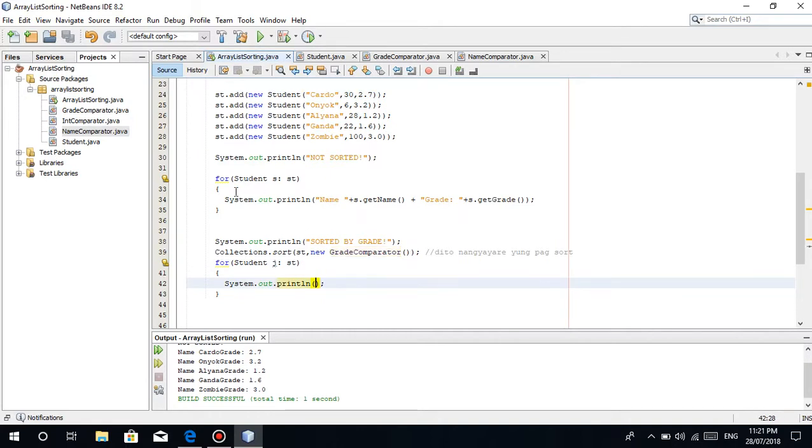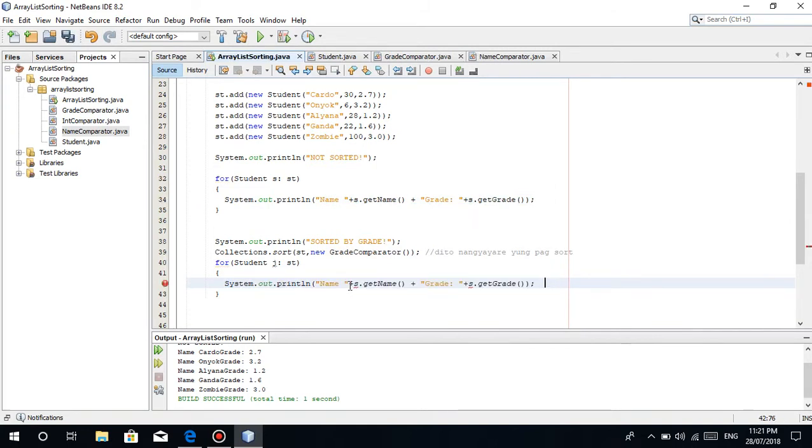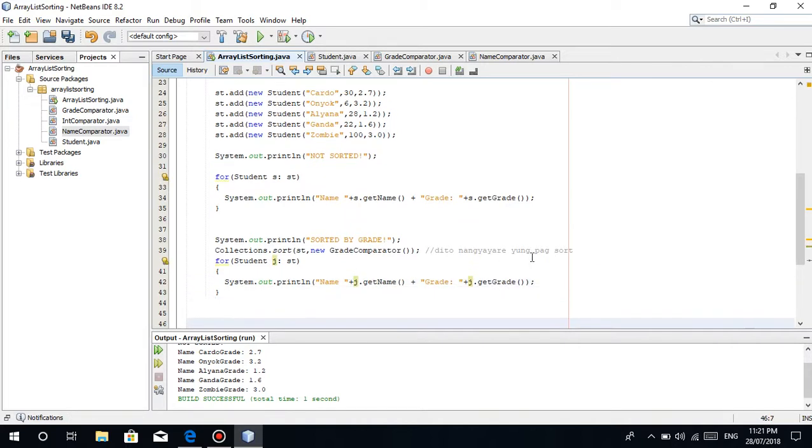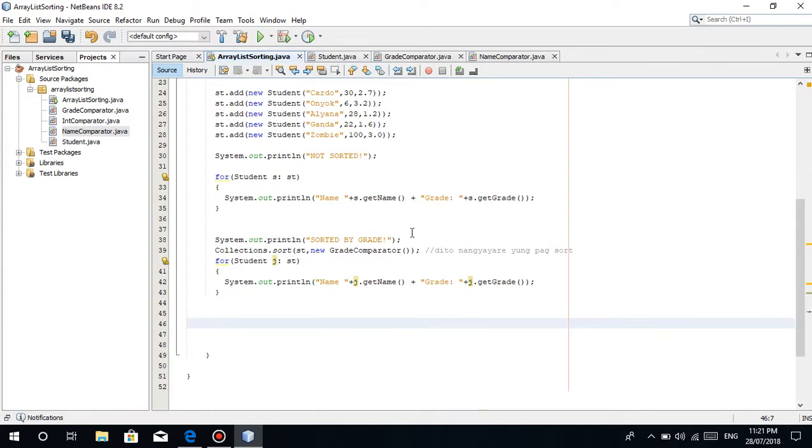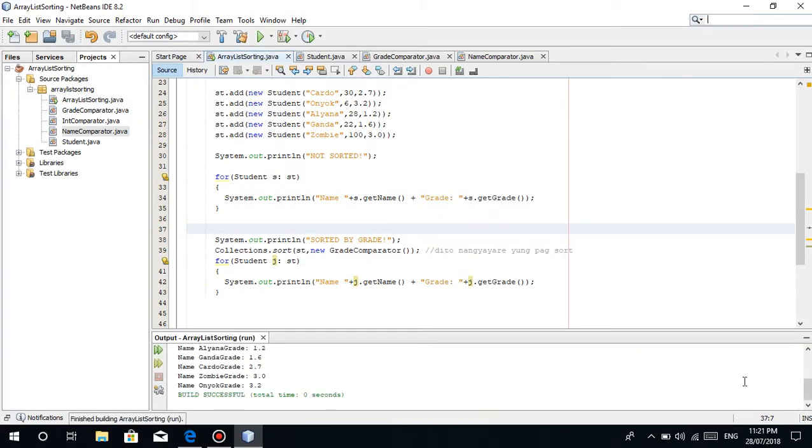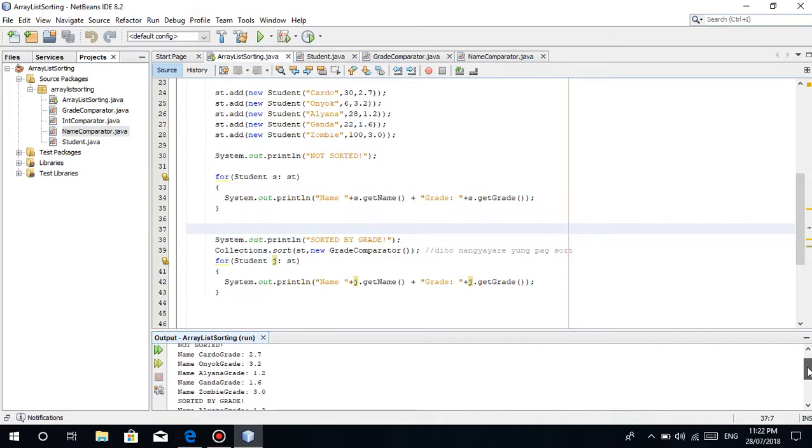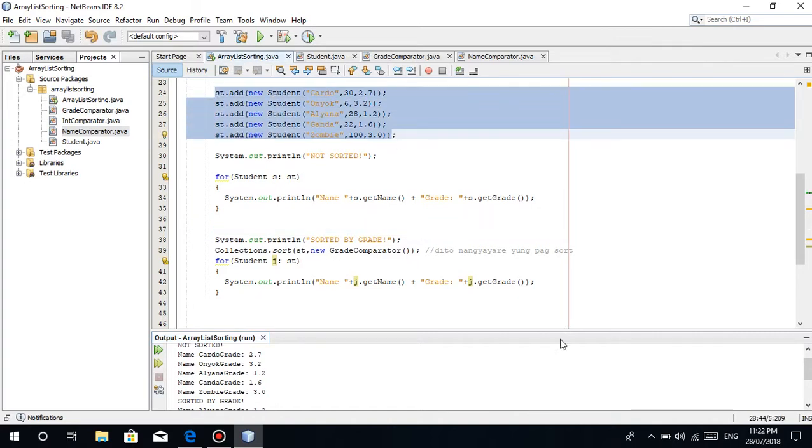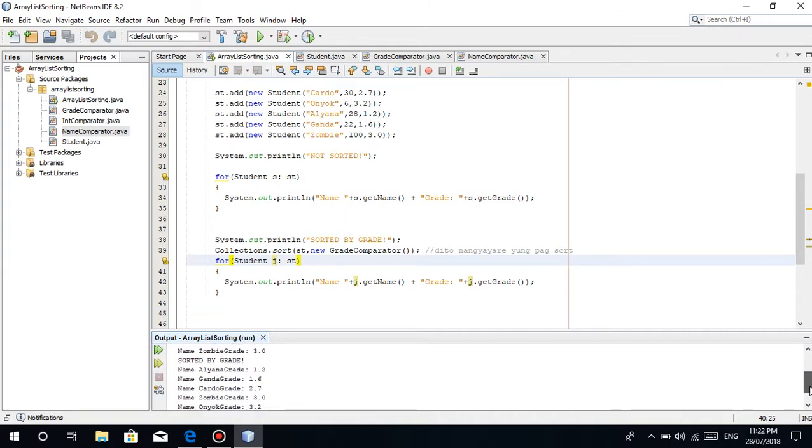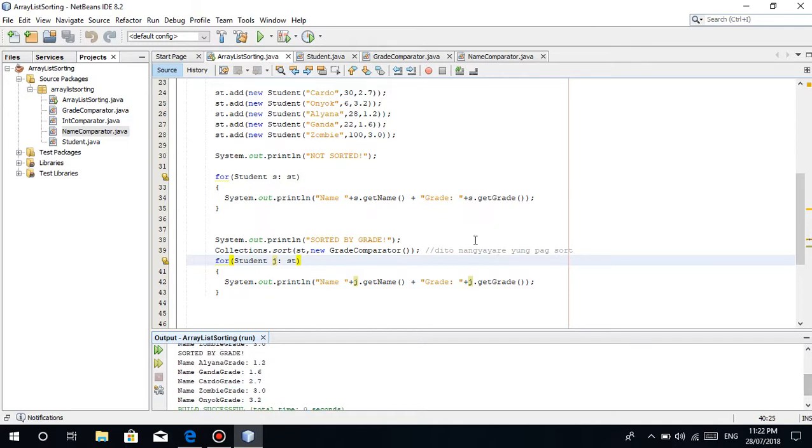Let's copy paste this. Once we run this, you can see 2.7, 3.2, 1.2, 1.6, 3.0. This is the part that's not sorted, the way we added it. In the sorted part, 1.2, 1.6, 2.7, 3.0, and 3.2, it's arranged by its grade, which is a double data type.